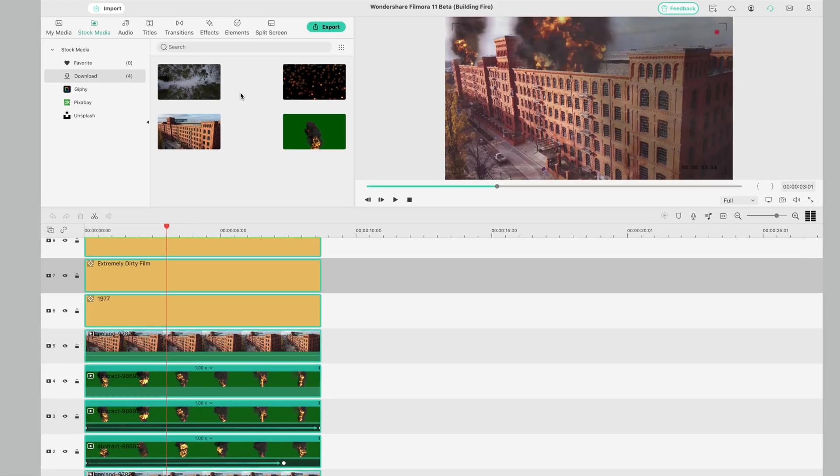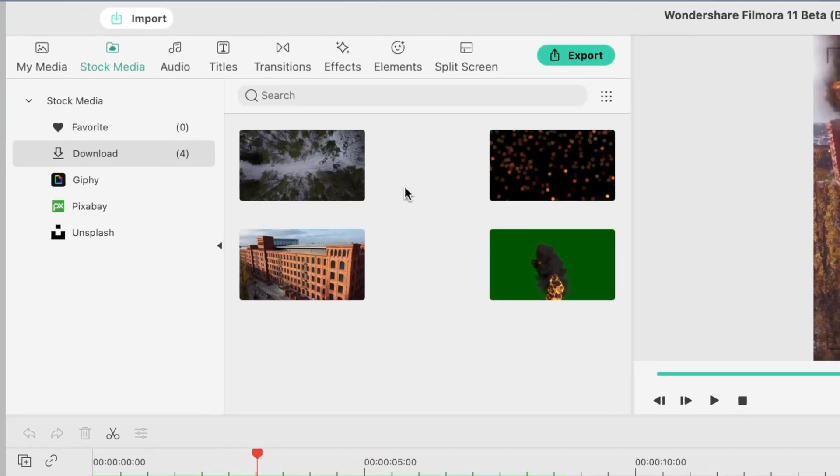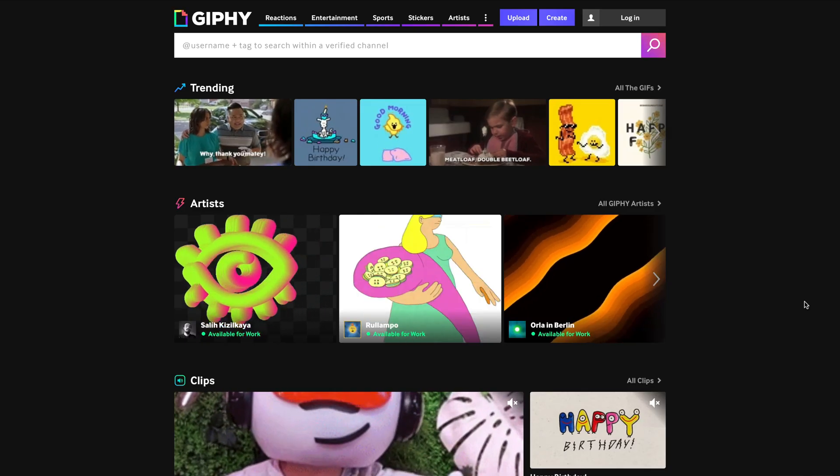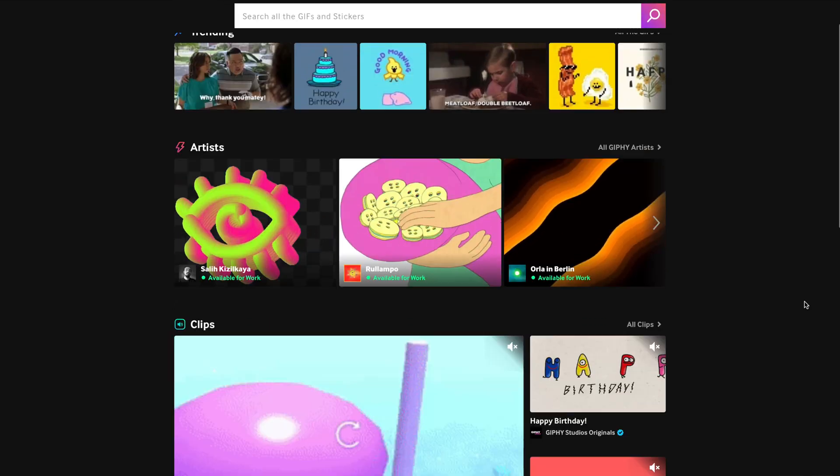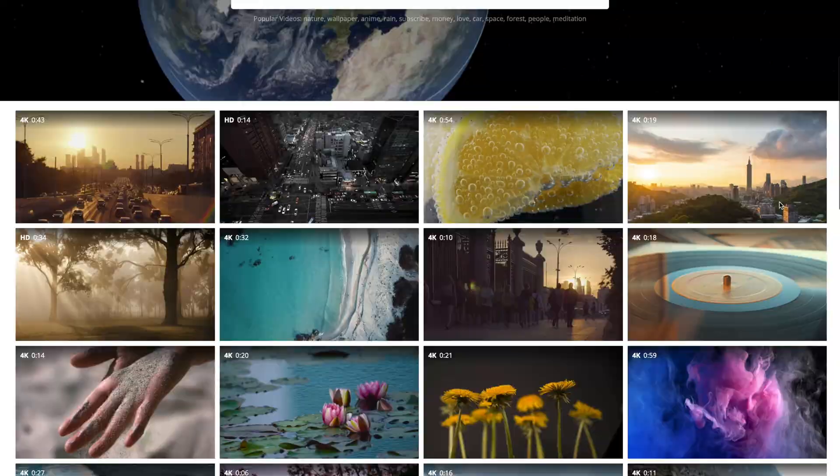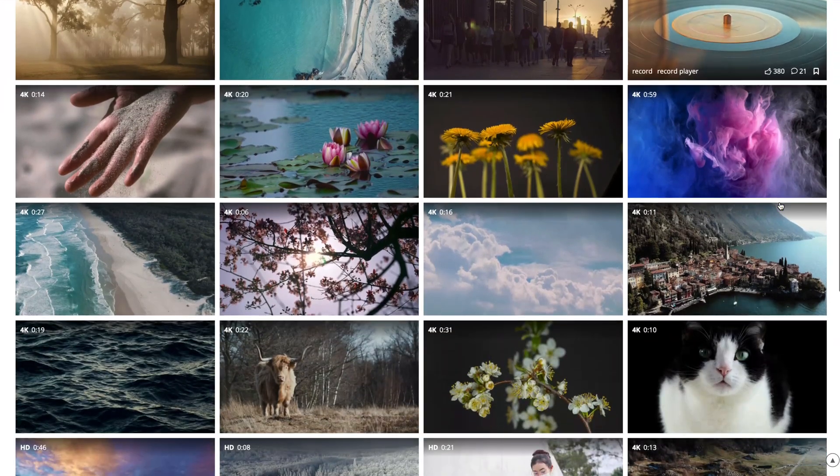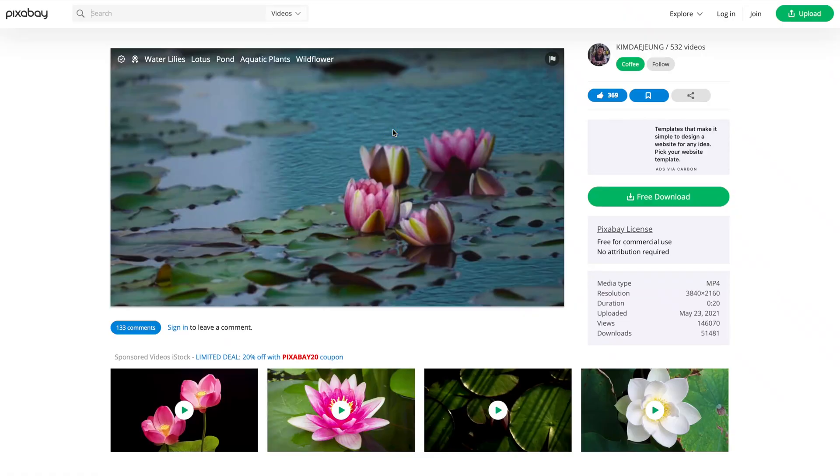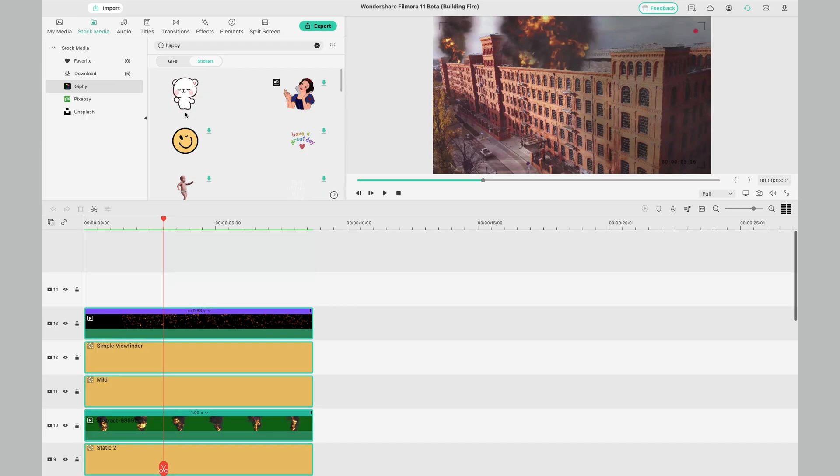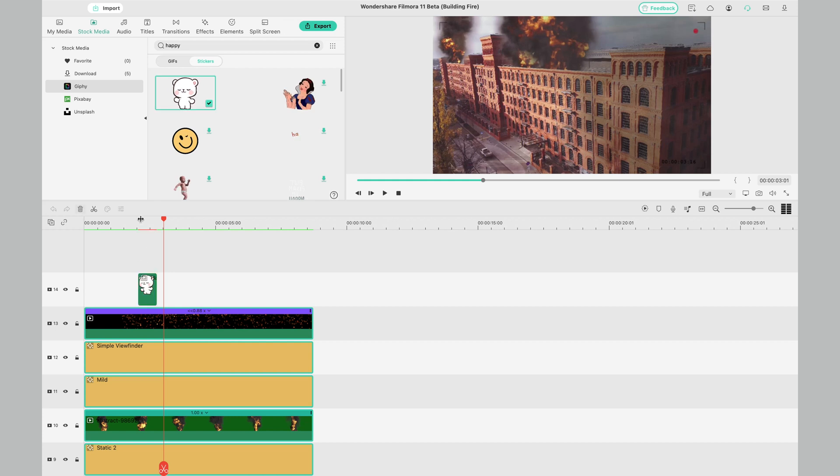Filmora stock media integration is taken to the next level with Filmora 11. We have Giphy, Unsplash, and Pixabay. Now, we've used all of those sources before independently. You can go onto the website, look for some free media assets, but having them integrated into the software is super useful. Just being able to drag and drop them onto your timeline there and then do a search there and then is extremely useful.